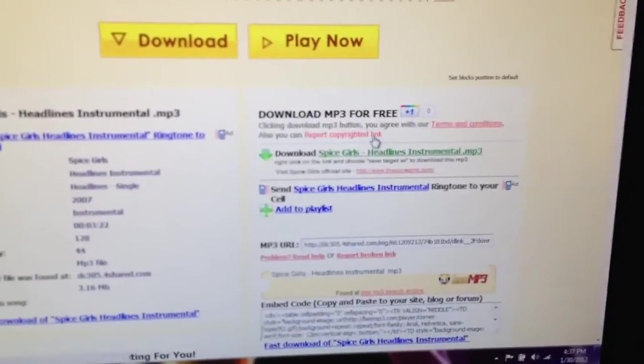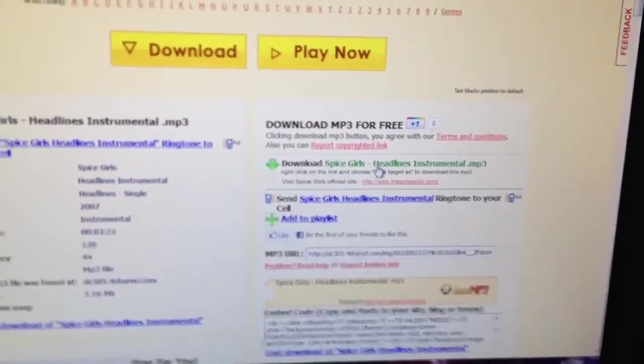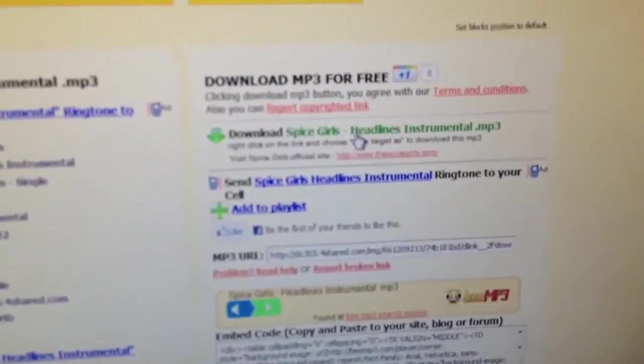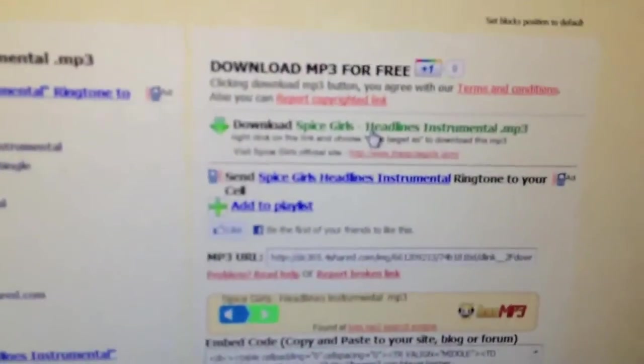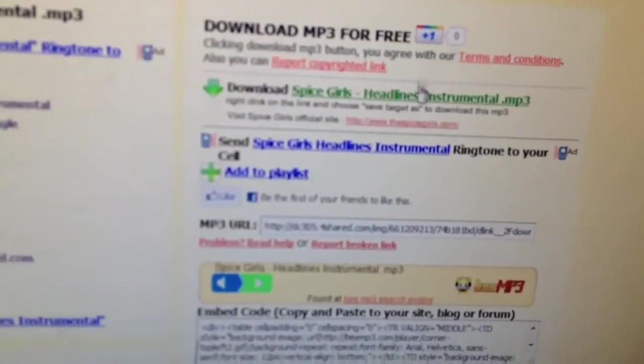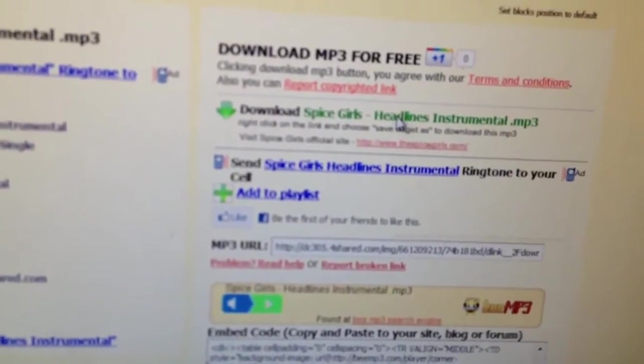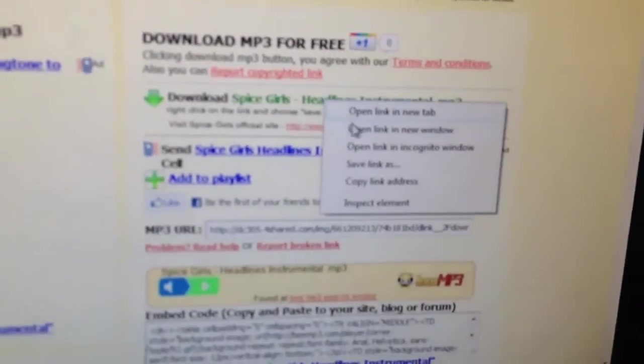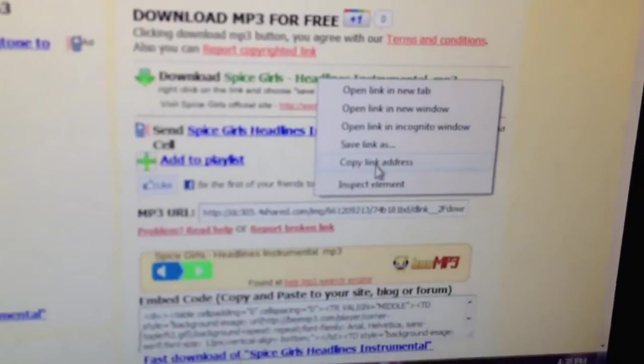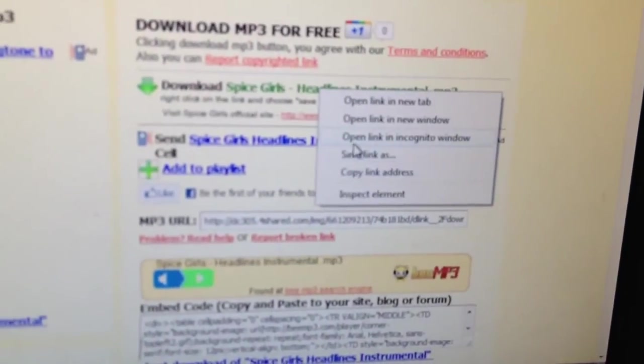If you want to preview it, you click it. But if you want to download it, you right click your mouse and you press save link as.